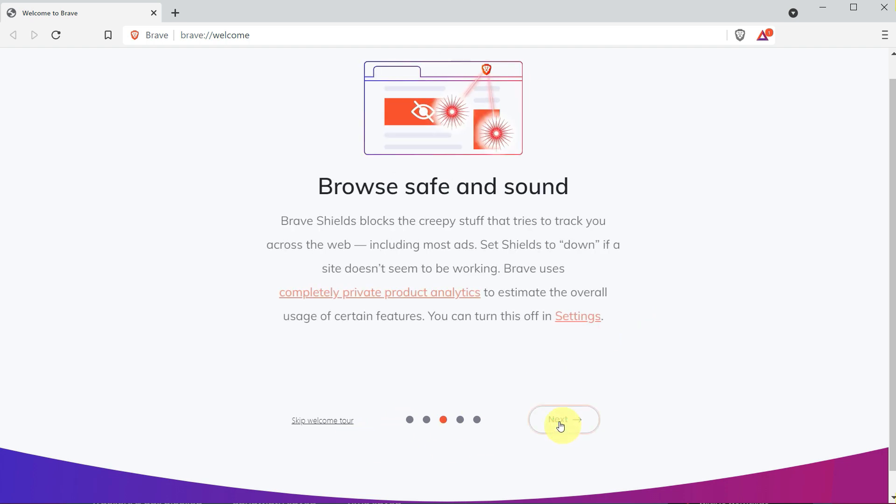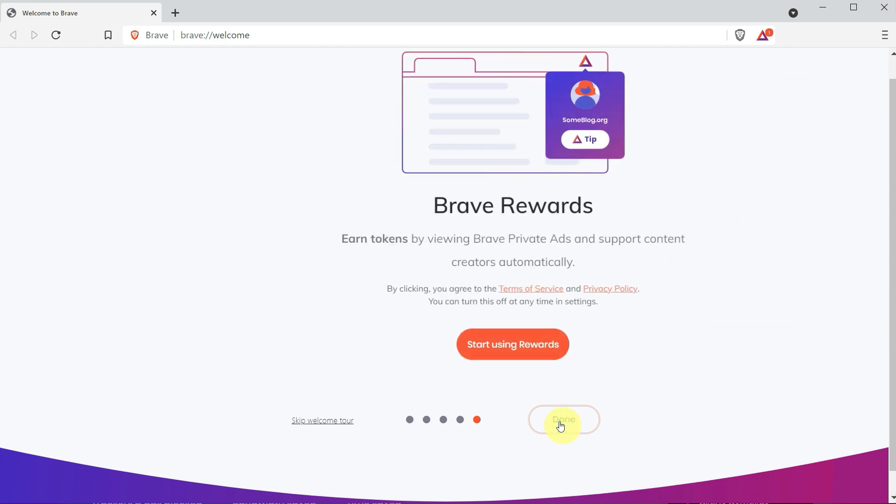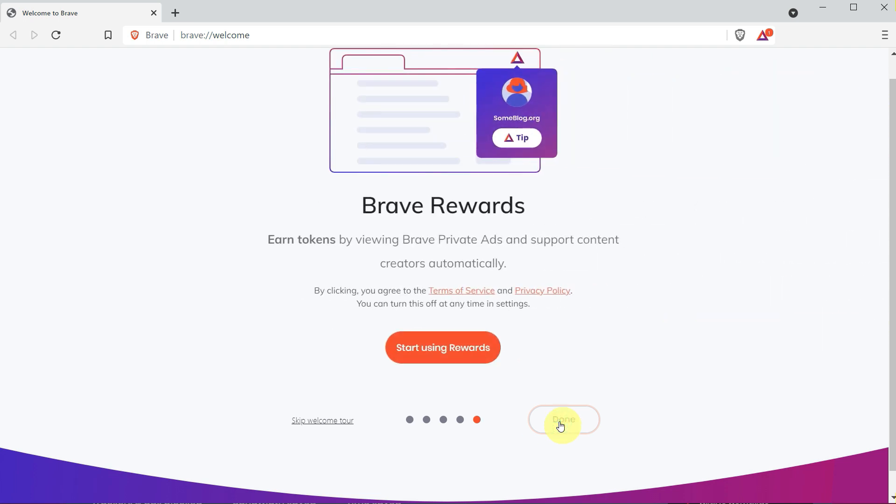Here, if you want to make it the default search engine—these are the Brave rewards which you will earn. Start using rewards, and you can also see them here on the top right corner.